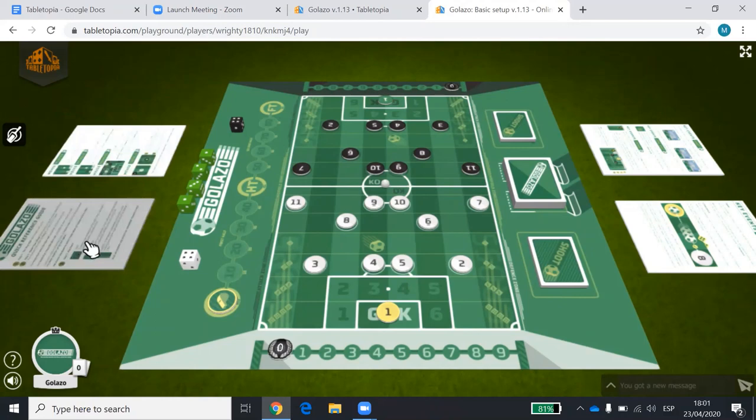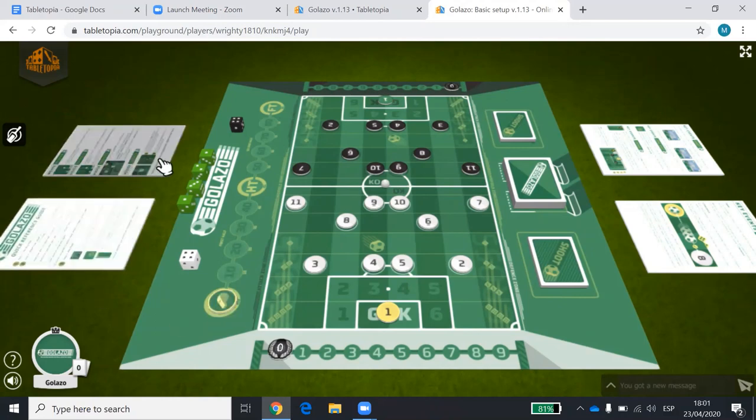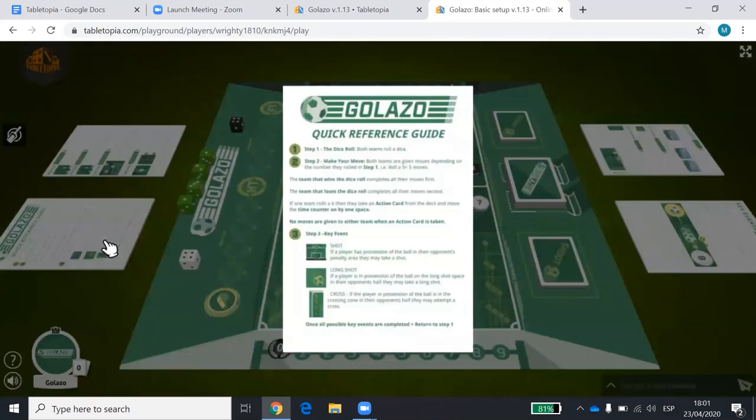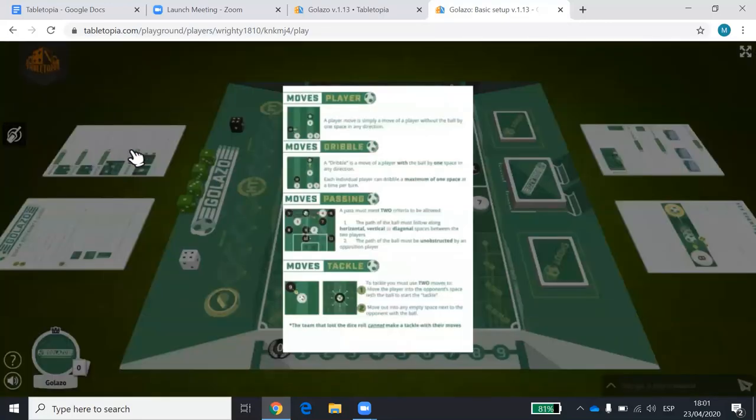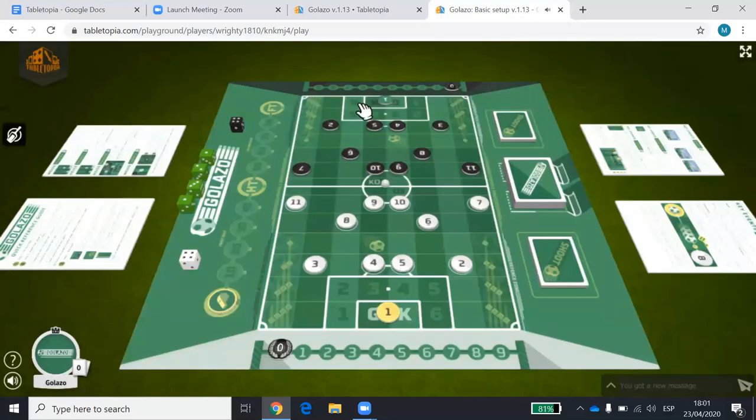There is the rulebook on the main page, but if you need it we've got a quick reference guide scattered around the side. To bring it up and have a look, you just hover over it and press the spacebar.